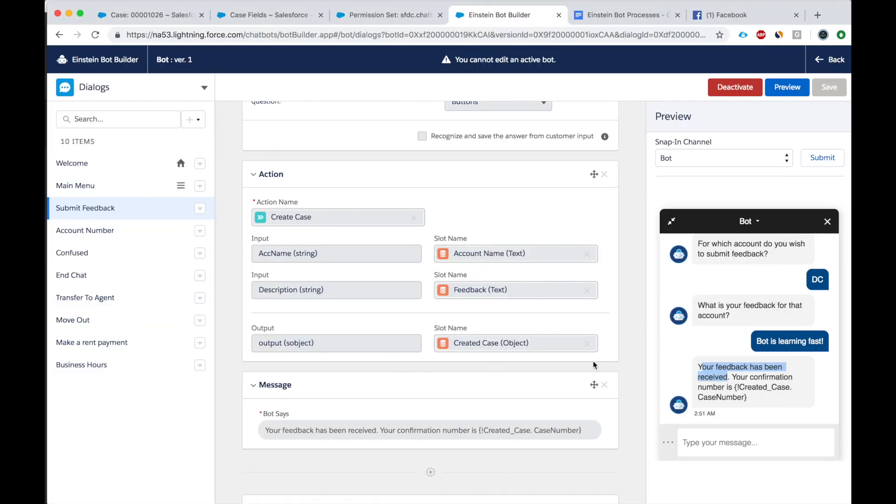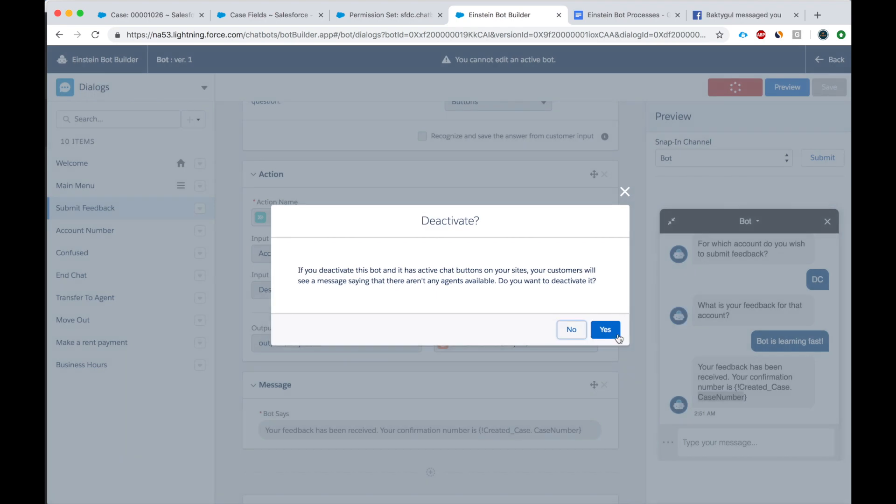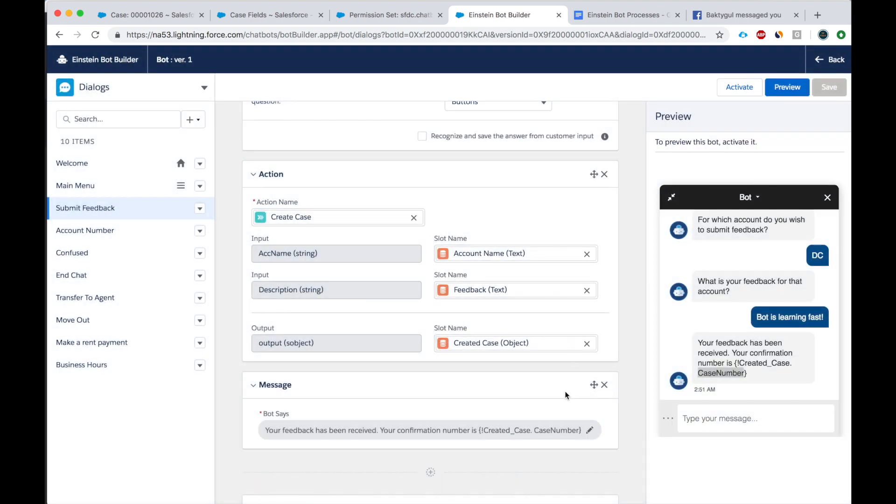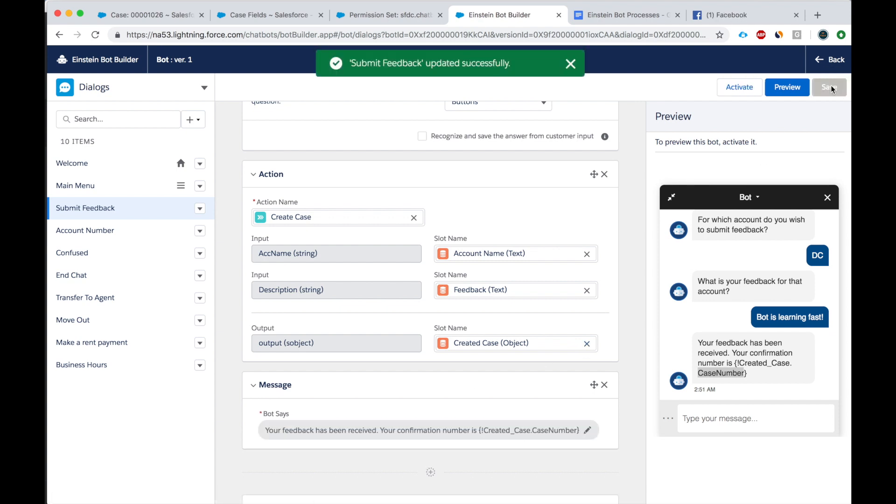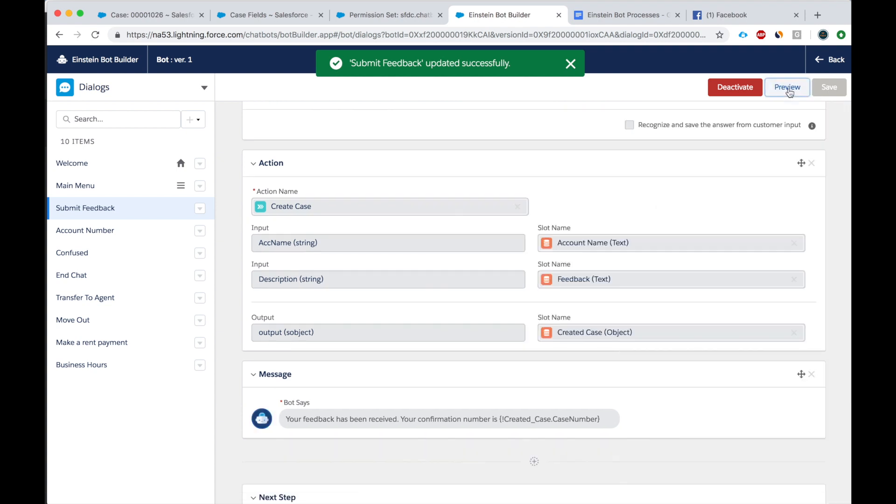Why didn't we get the case number? Created case dot case number. Okay, I'd really like to display the case number so that the user has something to refer back to. Oh, there was a space here. See, okay, fix it. Okay, let's try again now. Preview.